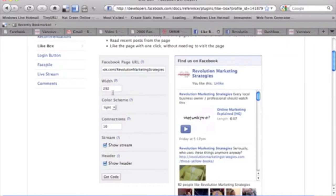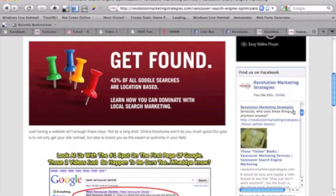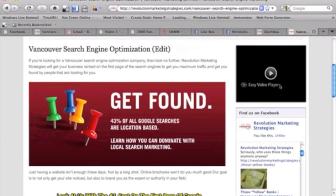Now next we want to customize the width. Now our sidebar right here, we're actually going to do 240 pixels wide, and it's fairly easy to figure out what your width of your sidebar is.